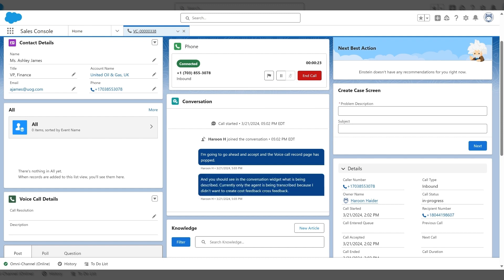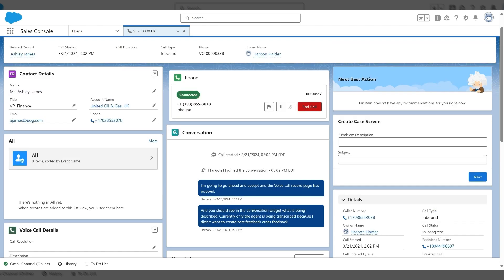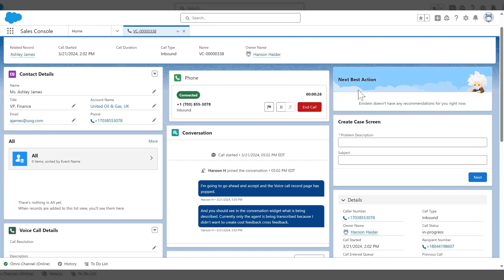But I'm going to go ahead and demonstrate using a keyword to launch a flow and next best action here in the top right. So for this example, I'm going to create a case.